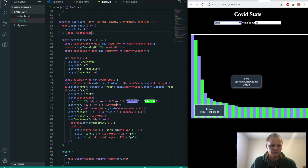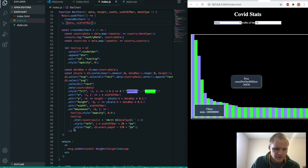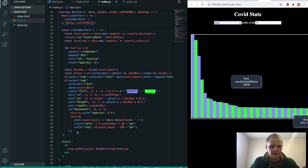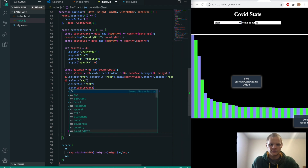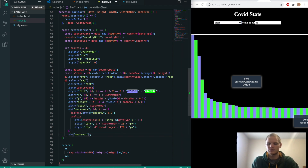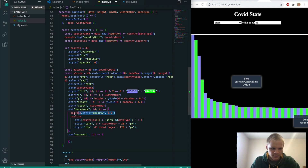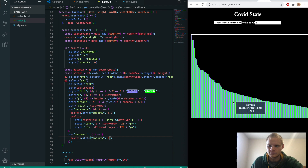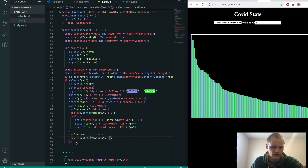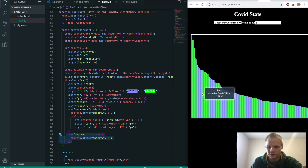We also need a mouseout handler. We add .on('mouseout', function(d, i)) and just set the tooltip opacity back to 0. This ensures the tooltip disappears when you stop hovering instead of staying on screen.